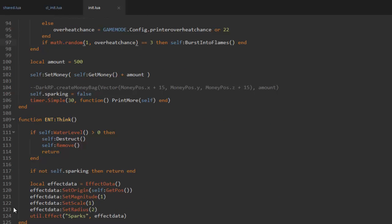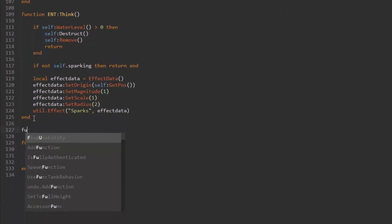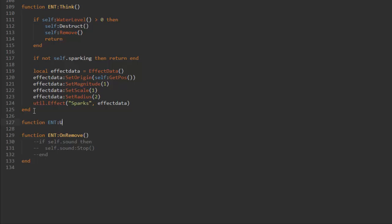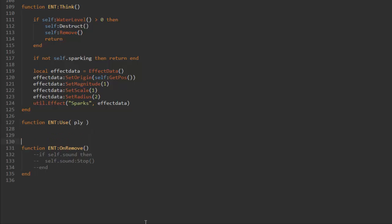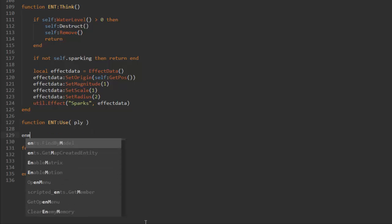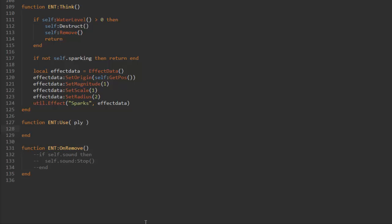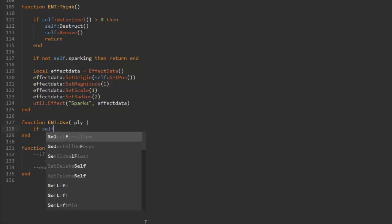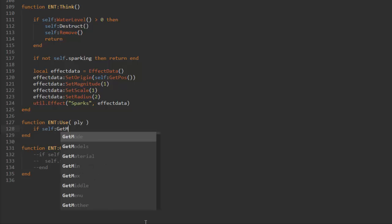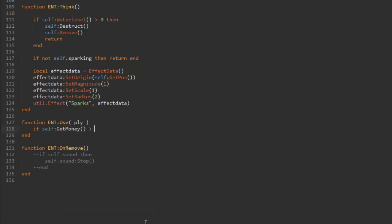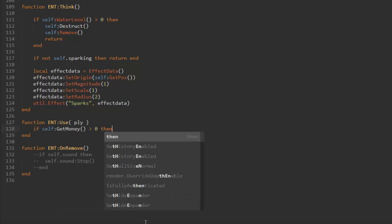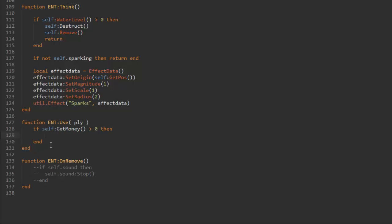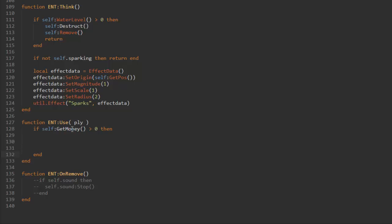Before it spawned in a money back so you did not have to click on it or anything like that. We need to make a new function and this function is called function ENT use, and one of the values we get is the player so ply. We also need to remember to end the function right there. Now what we can do is first off check if there is actually money in the printer. We can do that by making an if statement, so if self get money is higher than zero then end. If the amount of money in the printer is lower or equal to zero then we'll just ignore it.